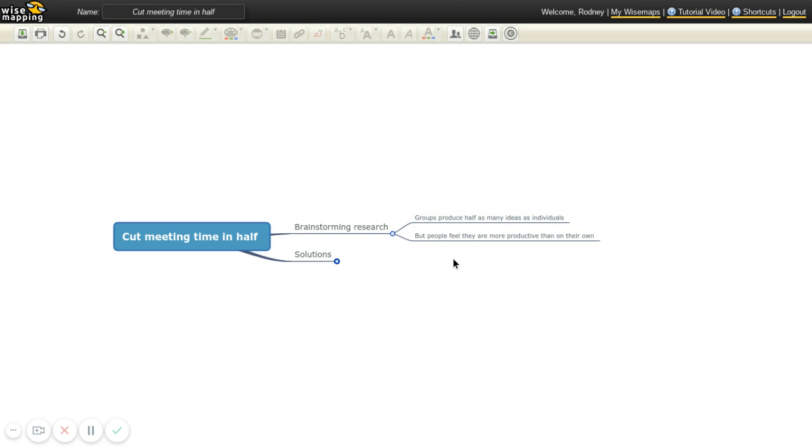Now, here's the thing. People actually feel they're more productive than on their own when they're in a group. So they actually feel, wow, we had a great productive brainstorming session. But that's because they don't realize how many ideas they would have come up with if they had just sat there on their own.